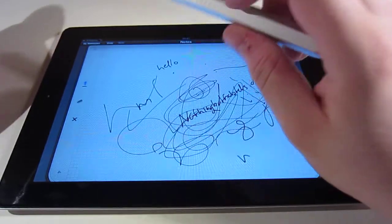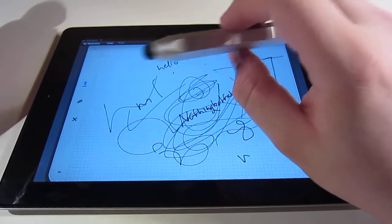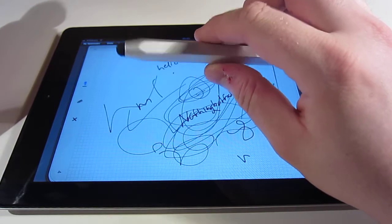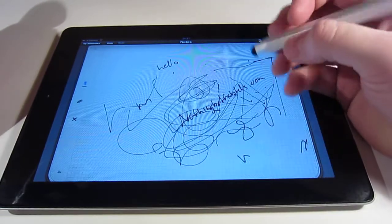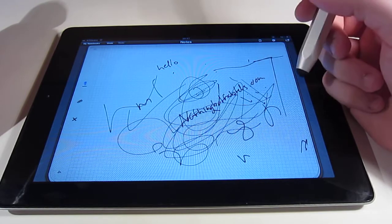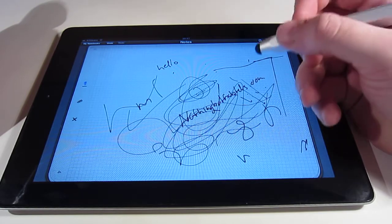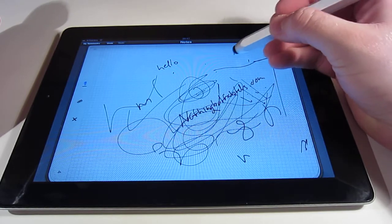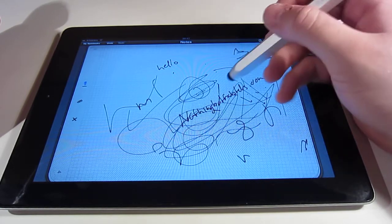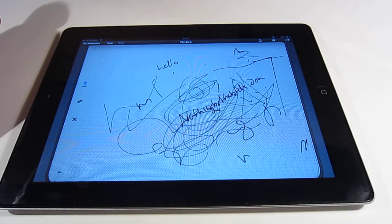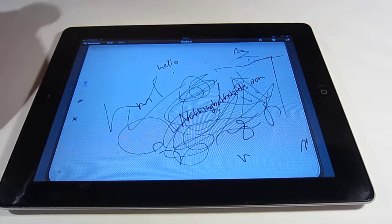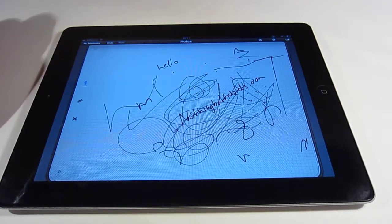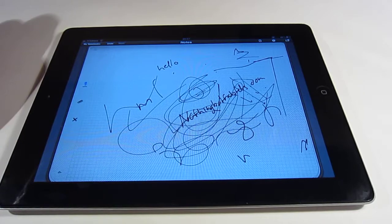It costs a bit more than other styluses, but in the end it's worth it if you use the stylus a lot, either for taking notes or for just drawing and stuff like that. Thank you for watching and make sure to check out the full review at nothingbuttablets.com.